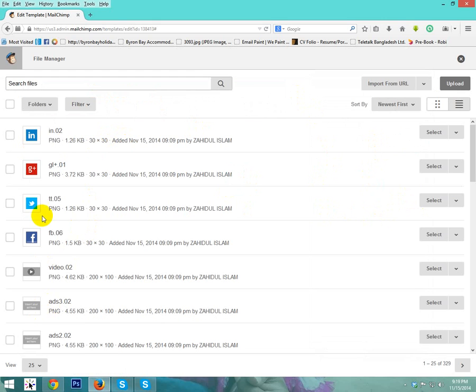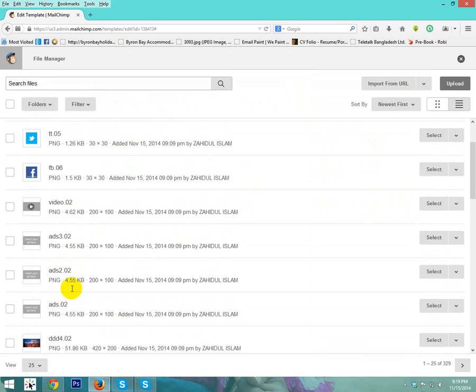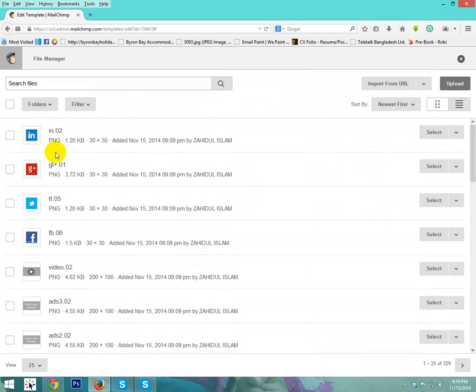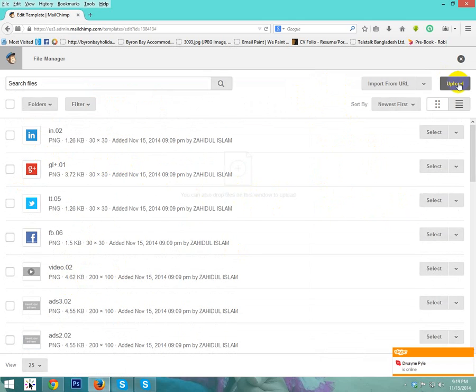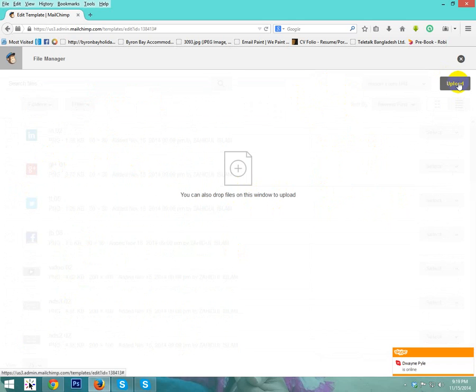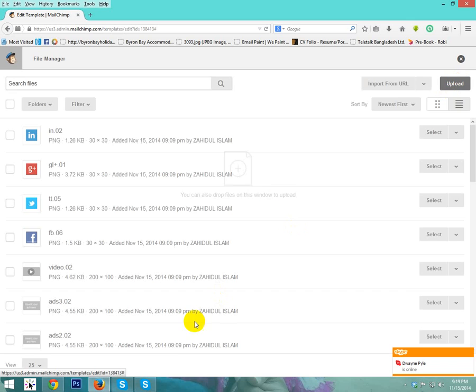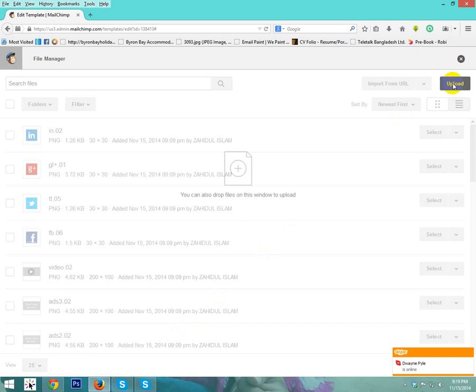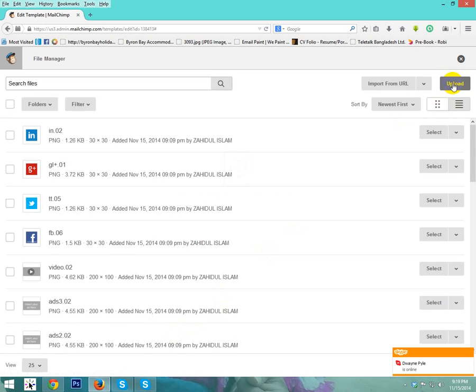Here is all of your images that you're using in your template. But if you need a new image, then you just click upload. Also you can drop file on window to upload. I will click upload now.